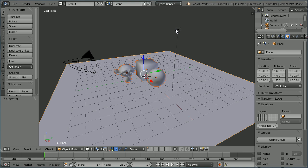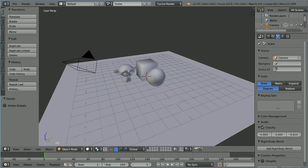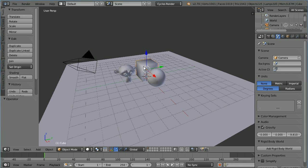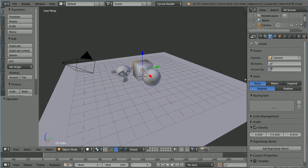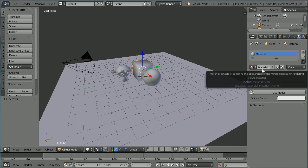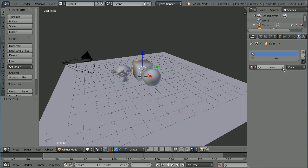First thing I'm going to do is delete the default lamp, select the cube, click the Material button. Now the default cube has a default material called Material. I'm going to reuse it, name it Walls, and click the Unlink button to unlink it from the cube.